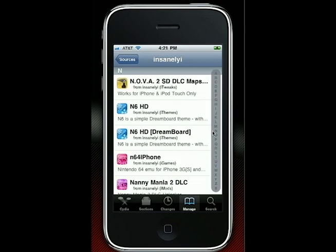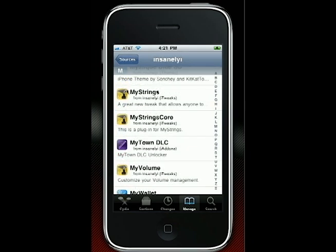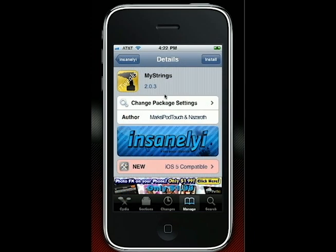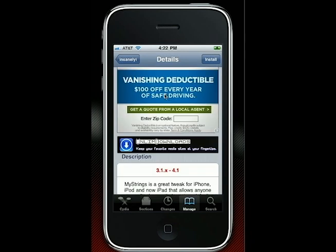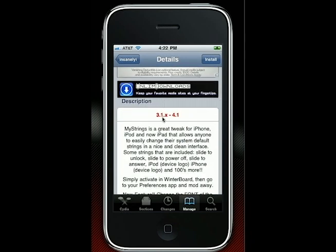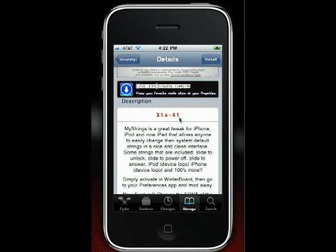As you guys can see right here, here it is — MyStrings. So let's go into that. When the MyStrings page is open, you guys are going to want to install it, but I'm going to show you this really quickly. It says here that it only works from 3.1 up to 4.1 — that's actually not true. I have an iPhone 3G with firmware 4.2.1 and it will work, and I will show you how to do that.